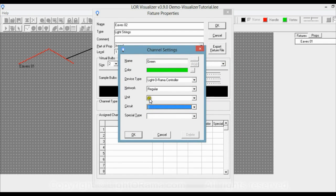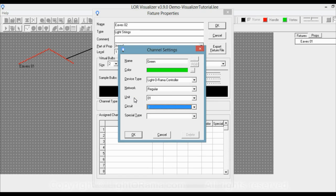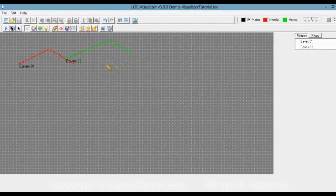A note on terminology: we are using the regular network. Sometimes the terms standard or normal are used instead, so regular network, standard network, and normal network all mean the same thing. Also, the word unit could have been unit ID — each controller has its own unit ID, so think of unit as meaning which controller you're going to plug the light string into. The word circuit refers to the channel of the controller you'll plug the light string into, so when you see circuit, think channel.